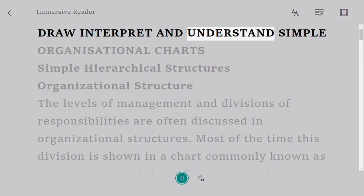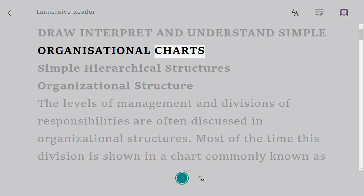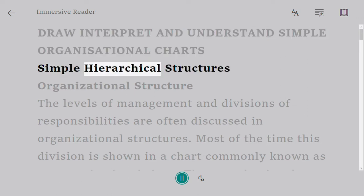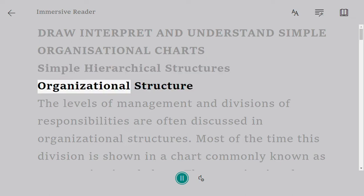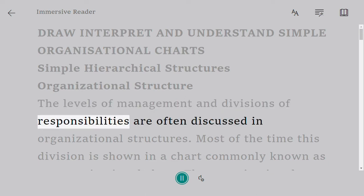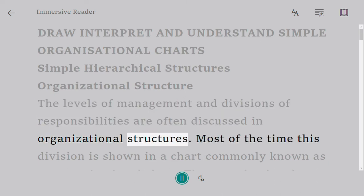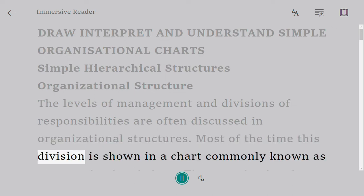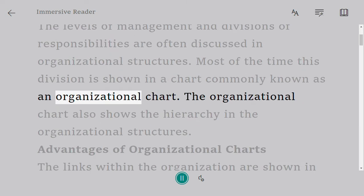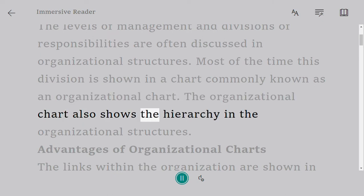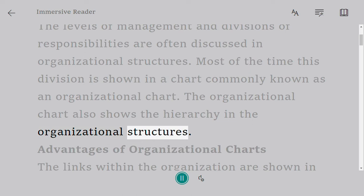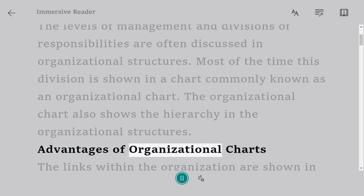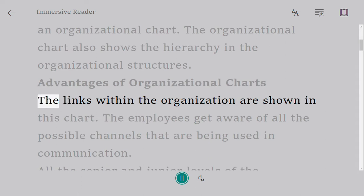Draw, interpret and understand simple organizational charts. Simple hierarchical structures, organizational structure, the levels of management and divisions of responsibilities are often discussed in organizational structures. Most of the time this division is shown in a chart commonly known as an organizational chart, which also shows the hierarchy in the organizational structures.